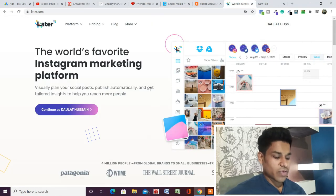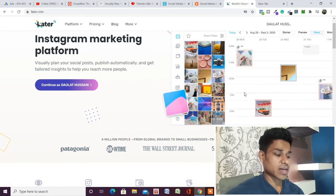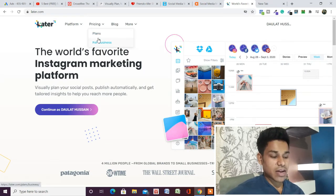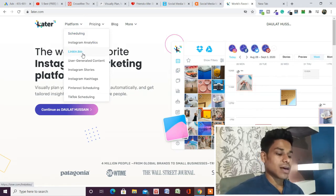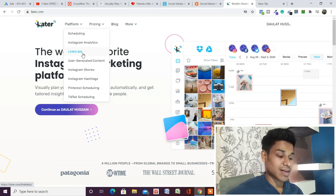The sixth tool we have is Later. I'll provide the link in the description so you can come and use this application for managing your content. This one is very popular in the industry — many big marketers and companies use this software because their interface is very smooth. You will get all the premium features. They do have a paid plan if you want to upgrade. You can find what platforms they are integrated with, schedule your posts, get Instagram analytics, and LinkedIn bio links — it will help you provide a customized URL as per your brand, and you can track how many clicks you're getting.